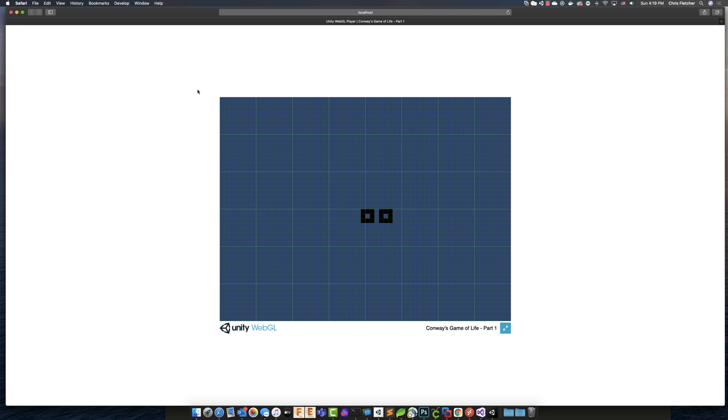So, I showed you guys how to create a web build of your Unity project. So, we'll continue on from here in the next episode.